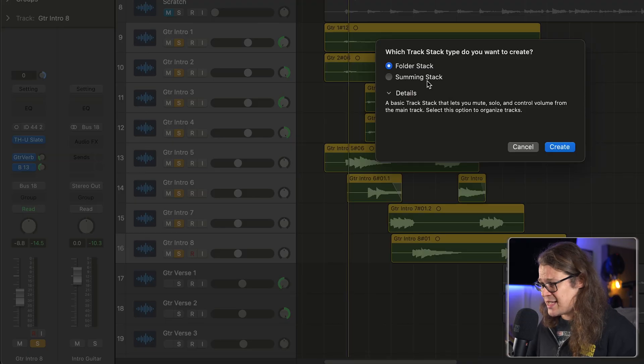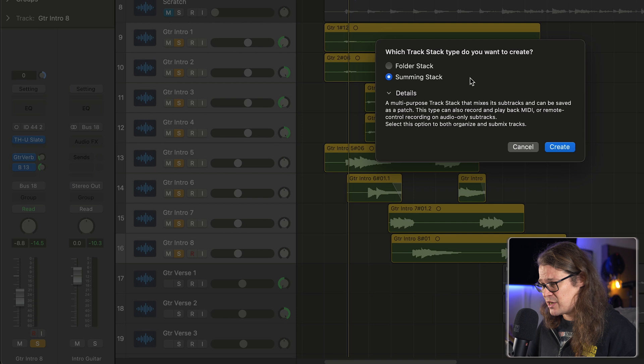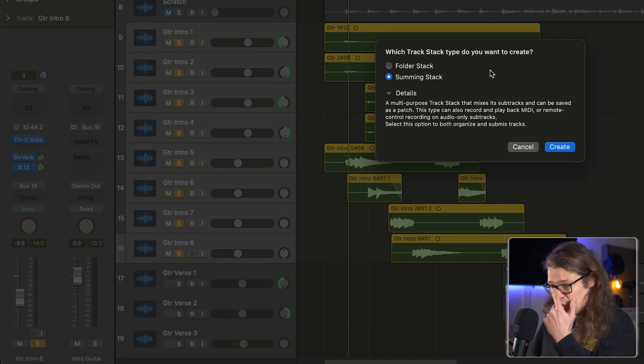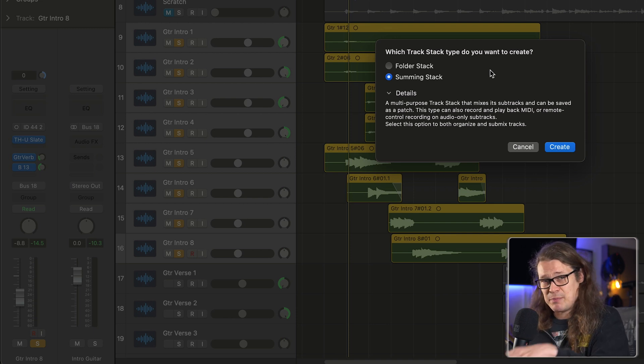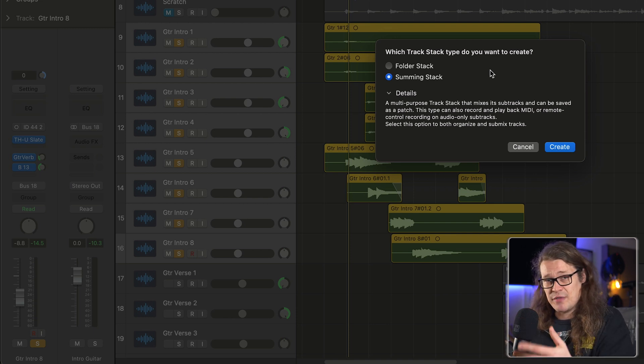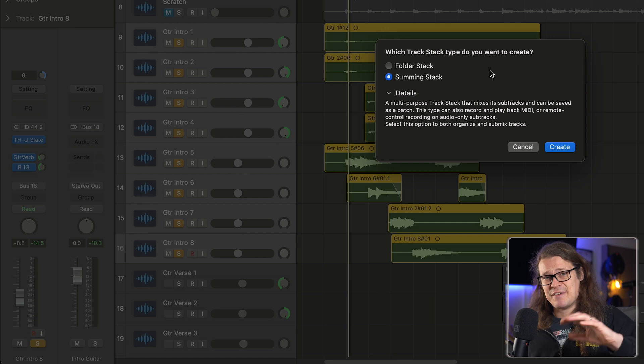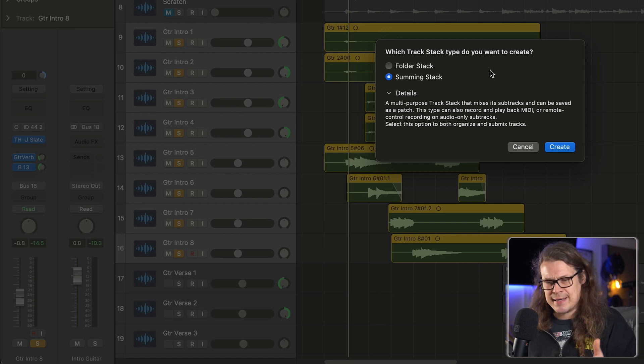But the summing stack — this is the one we're going to take a look at now. You can also record into it by just hitting record on the track stack, and then you can add effects. That's the main one really — you can add compression, EQ, whatever, to all these tracks as one.